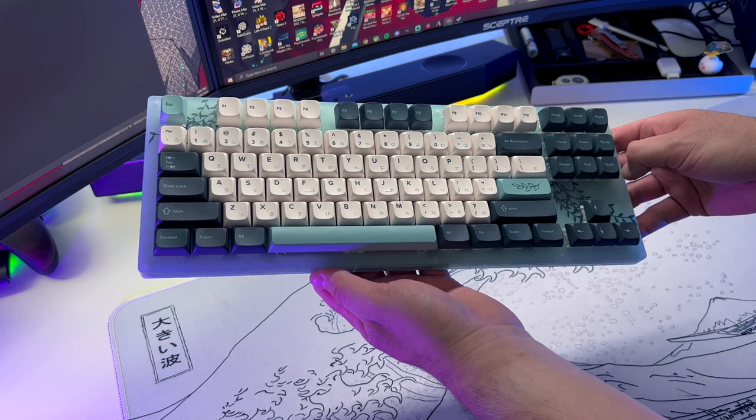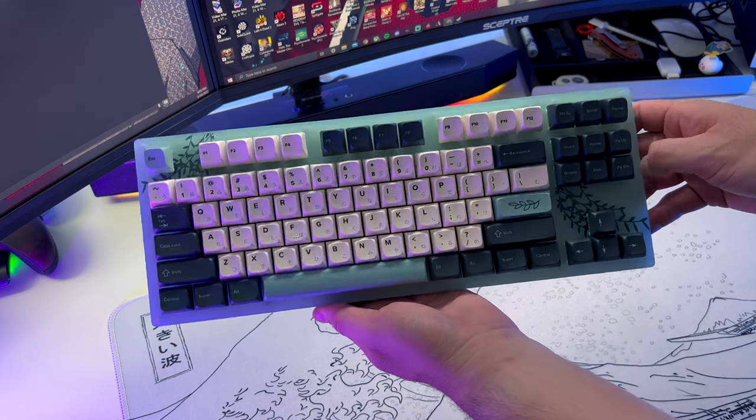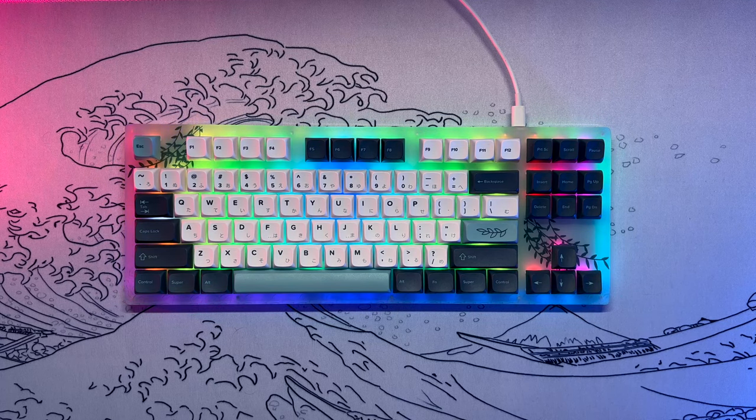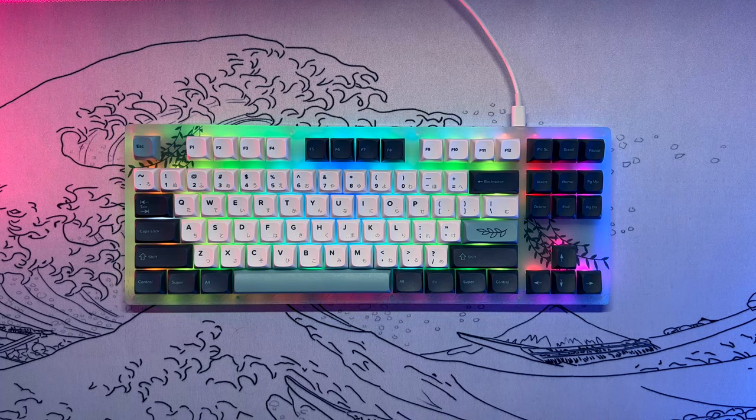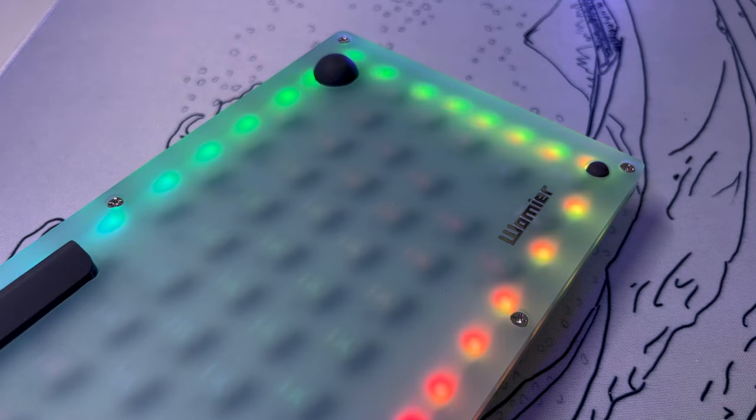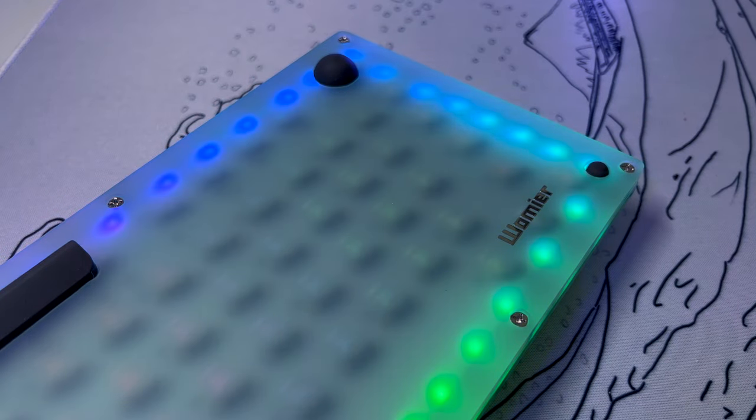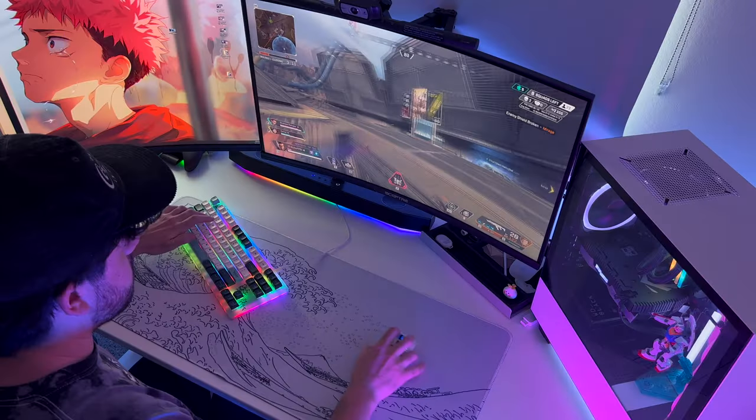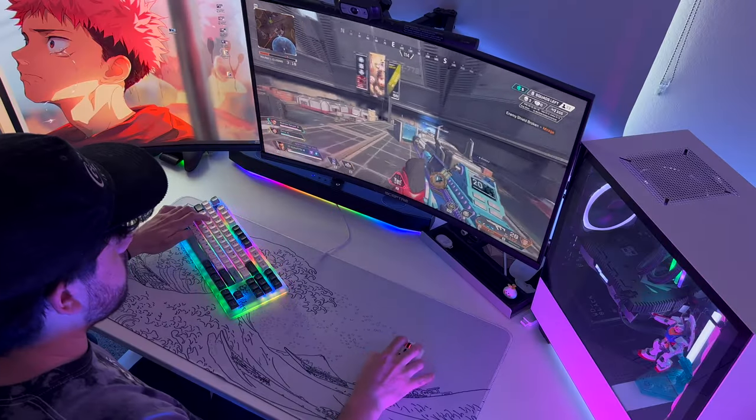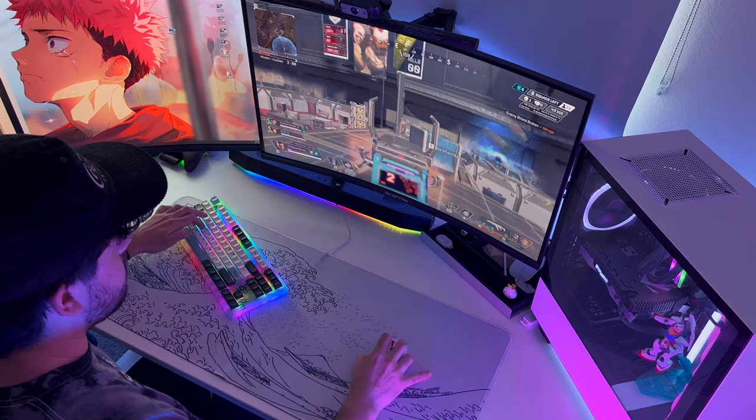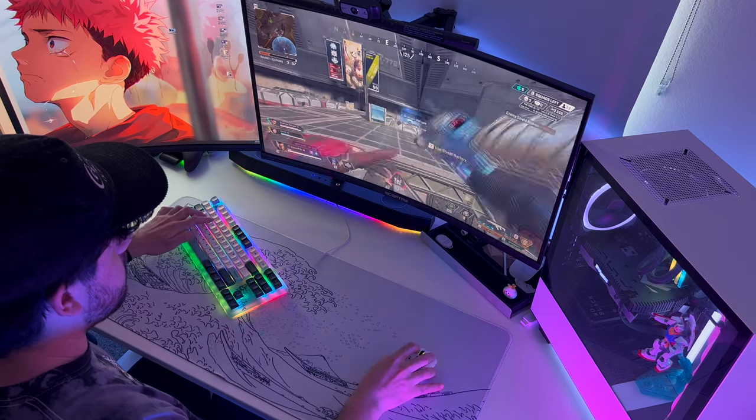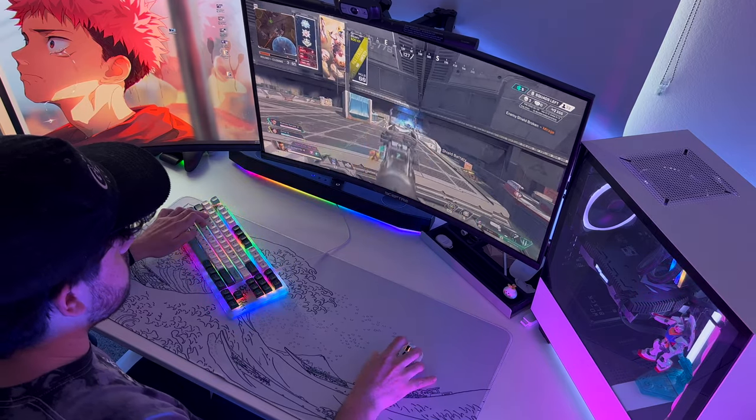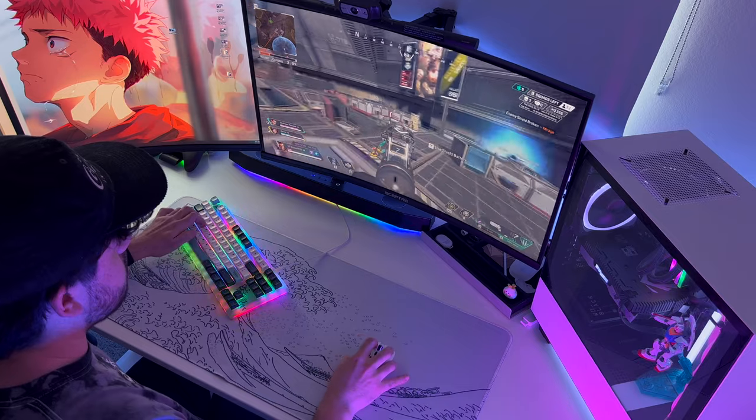I would say the form factor of the board in general is great as it lets the RGB light shine through really well. It has a sort of hazy coating on the acrylic so it's not too over the top with the lighting and it diffuses it perfectly to make it appear softer. Videos and photos don't really do it justice. It looks so much better in person.